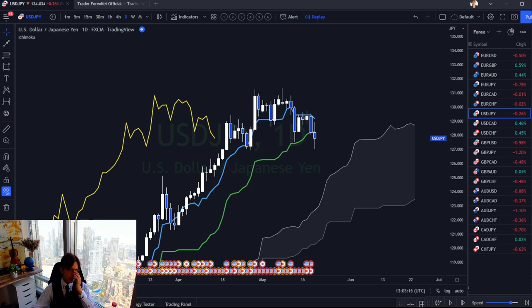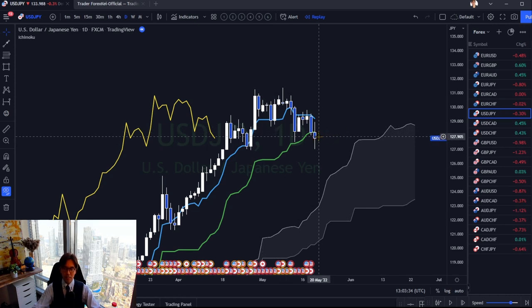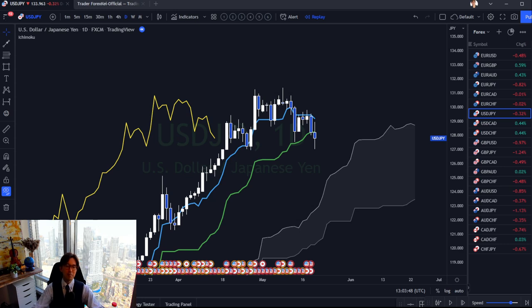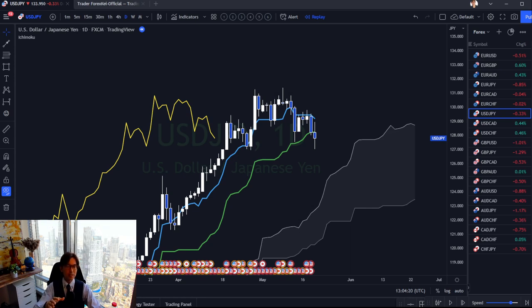Without price action knowledge, Ichimoku can still feel vague because you can't just sell simply because a Tenkan/Kijun Sen dead cross happens, or because the market breaks the Kumo. These are examples of the market changing momentum, but they don't guarantee that direction will continue. If you apply price action knowledge with a Tenkan/Kijun dead cross, Chikou Span break, or Kumo breakout, you can understand exactly how far the market may go and how strong or weak those signals are.